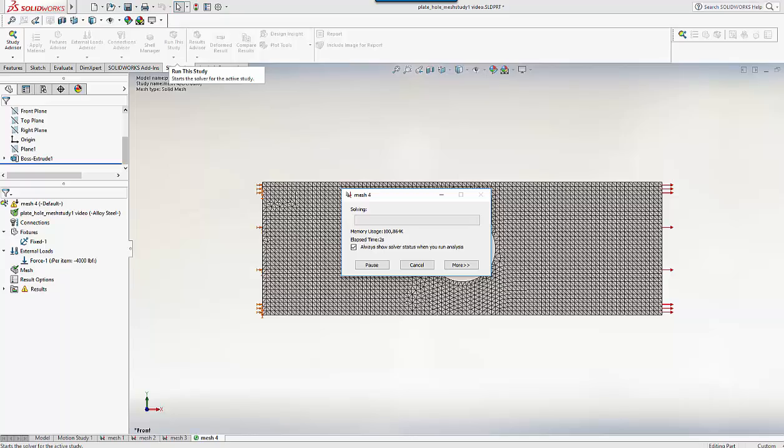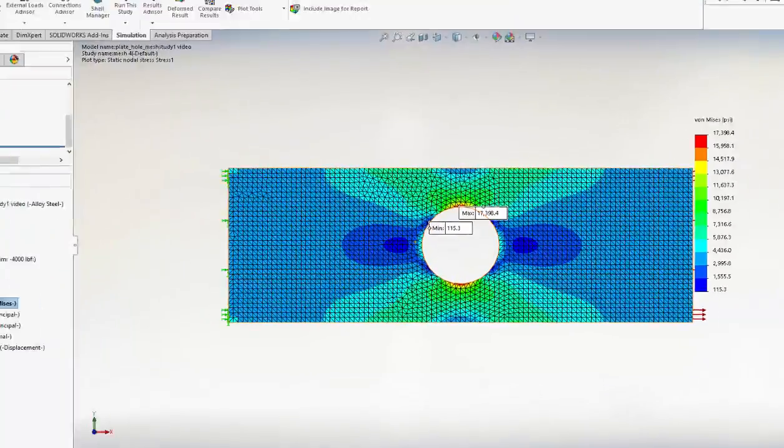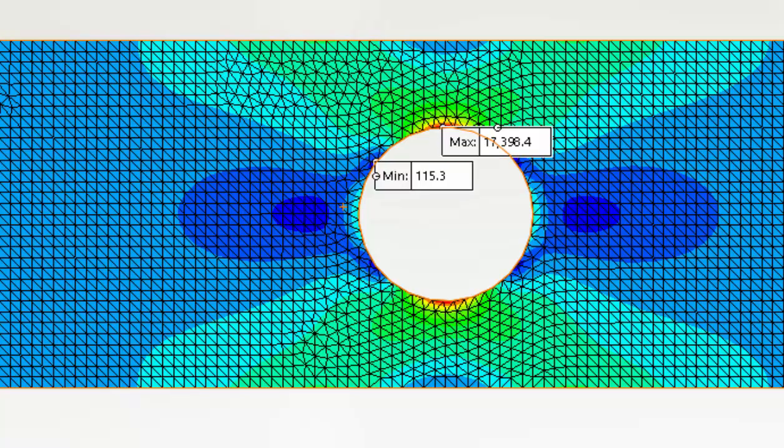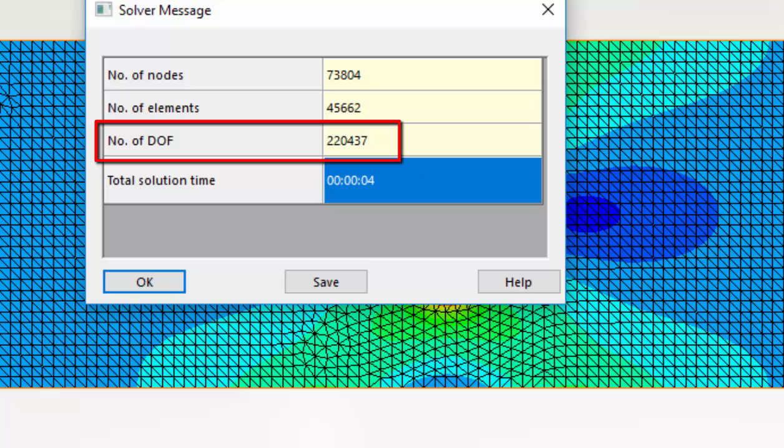Let's run it again. It's slightly slower to run now. So looking at the results, the peak stress is 17,396 psi. Still drifting up slightly, but if we look at the statistics here, that's a big jump to 220,000 degrees of freedom.